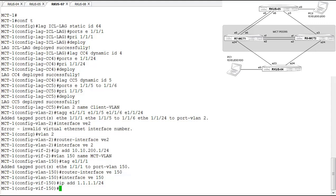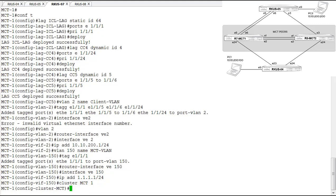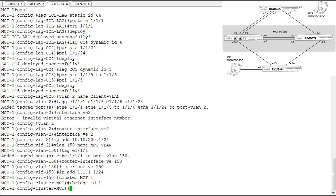Now we're actually ready to start configuring MCT. We use the cluster command to create our MCT cluster — this defines the cluster with things that must match between both nodes, plus configurable variables that must be unique per node. The cluster is named MCT with an ID of 1. Once in the cluster, we need to define this peer's rBridge ID, which is a unique ID identifying this device. We give this node an rBridge ID of 1.